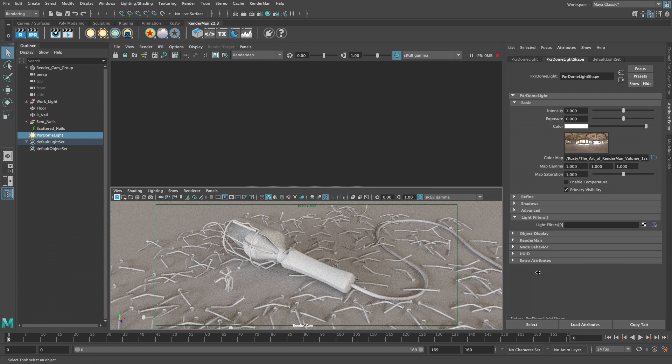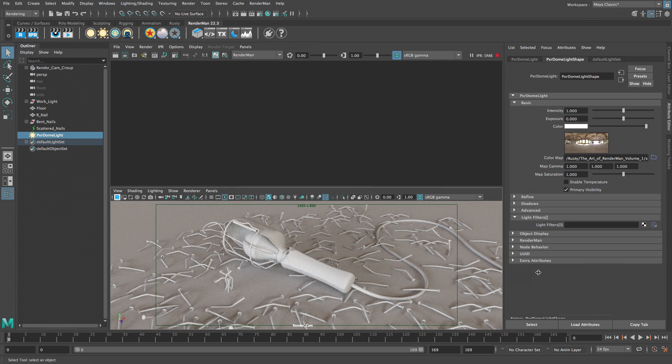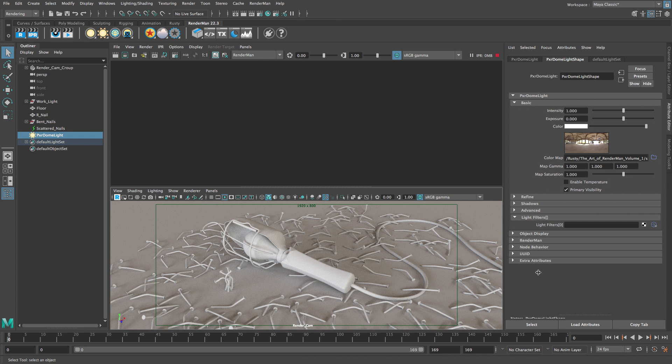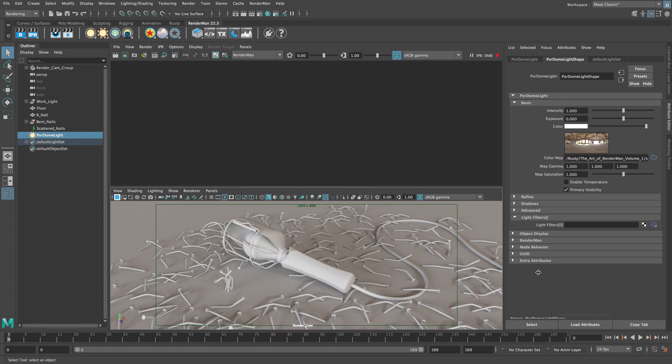RenderMan supports texture maps in several common formats including PNG, TIFF, and EXR. When these kinds of images are loaded in RenderMan they are converted automatically into an internal file format called .tex files. The conversion process happens in the background when you start a new render. In this tutorial all the textures have already been converted into the .tex format and are ready to go. With the environment texture loaded the scene now has more realistic lighting and the shadows are more detailed.